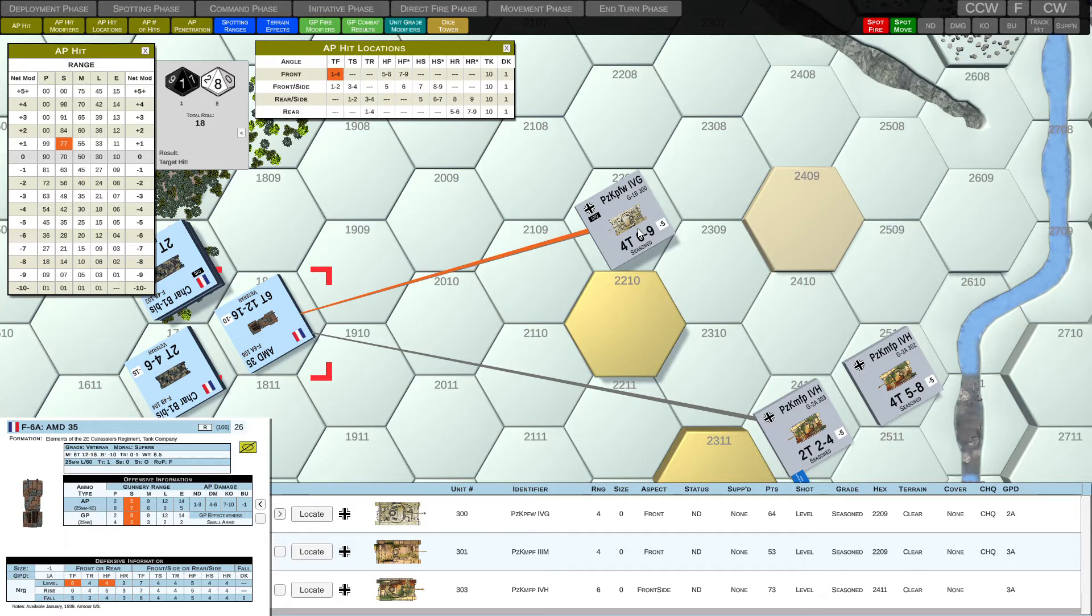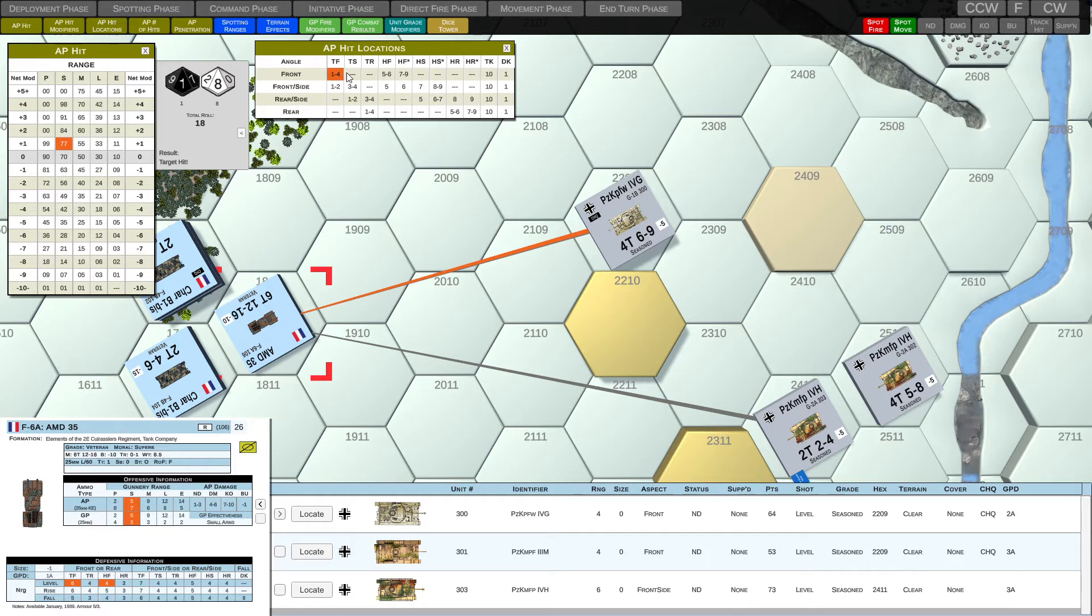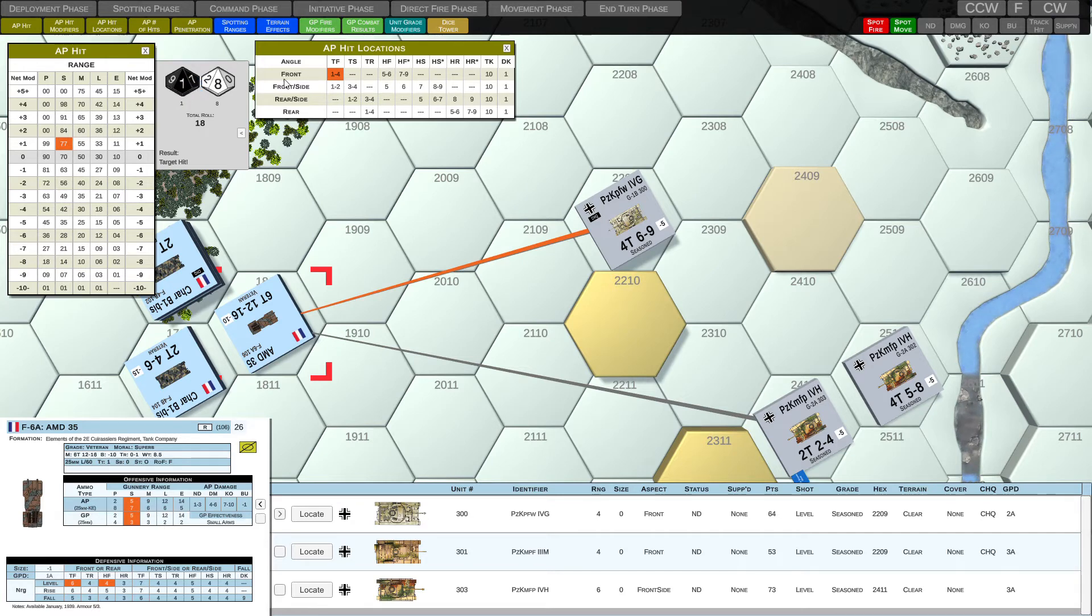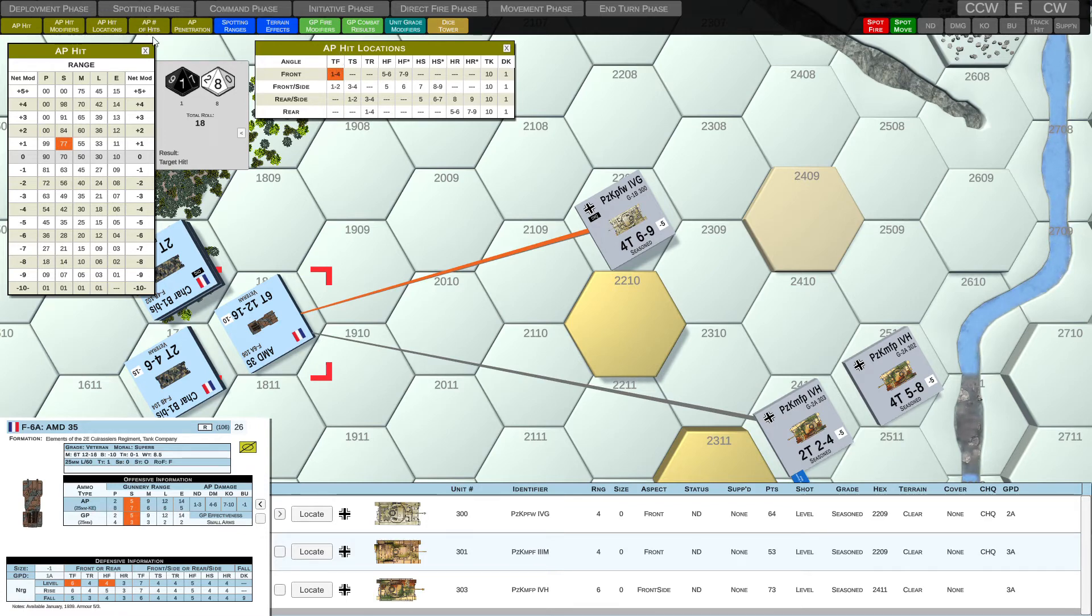So if we actually go and open up the hit locations table, where did we hit this Panzer IV-G? Well, since it was a front aspect, we hit the front of the vehicle. So we can see the one to four value is highlighted. And that's because we use the tens die from our AP hit roll to determine where the shot hit on the Panzer IV-G. So if we look at the tens die, it's a one, so it falls between one and four. And we've hit the turret front.